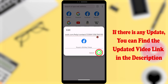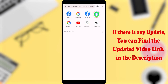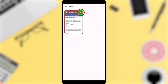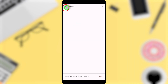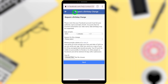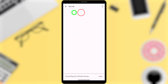If you click that link, you can go to the birthday changing request form. Or you can copy the link from the description and paste it in the browser to go to that form. I will also show you another method.